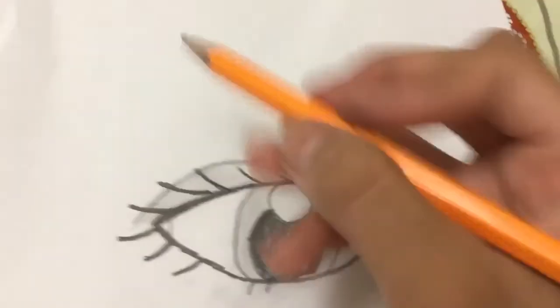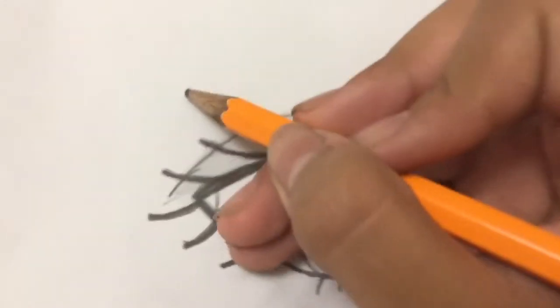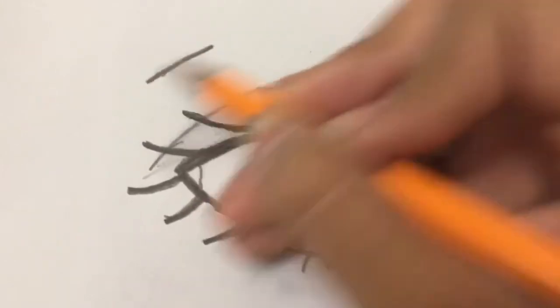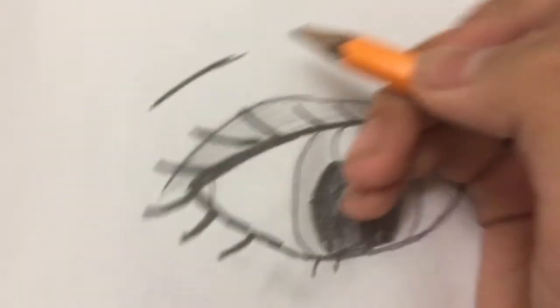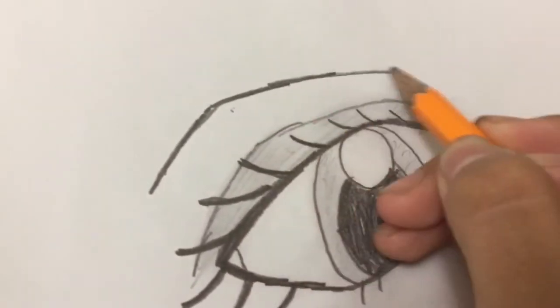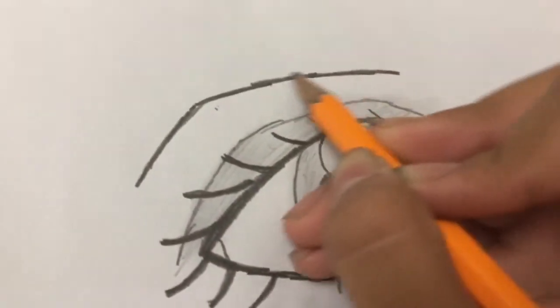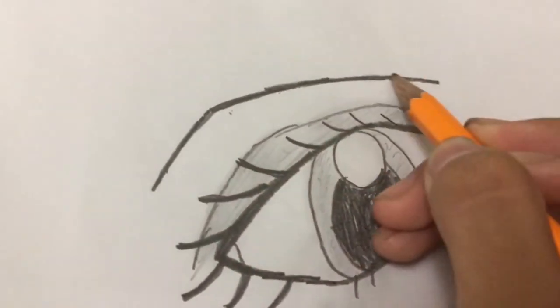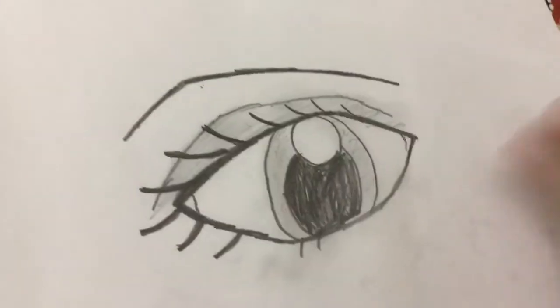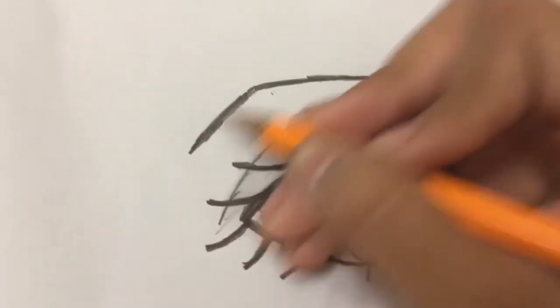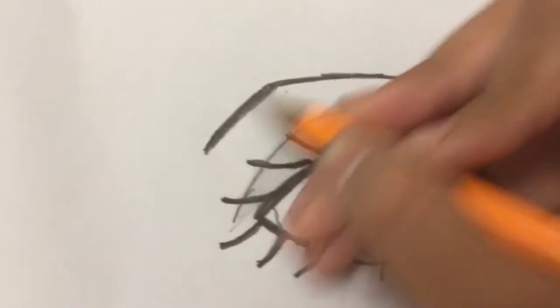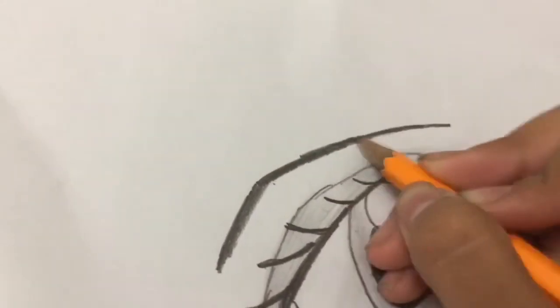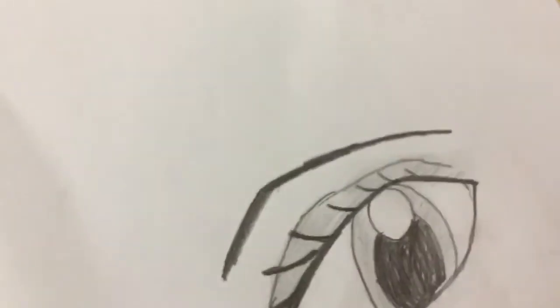Then I'm going to make the eyebrows. So... And darken it a little bit more. And here.